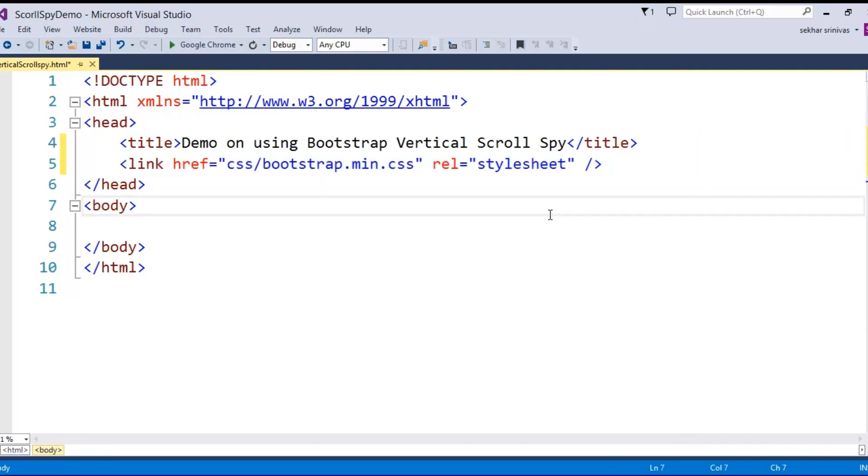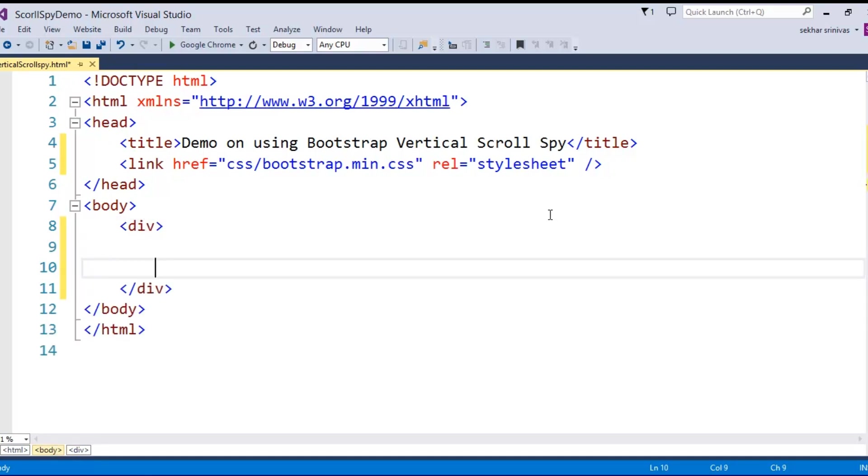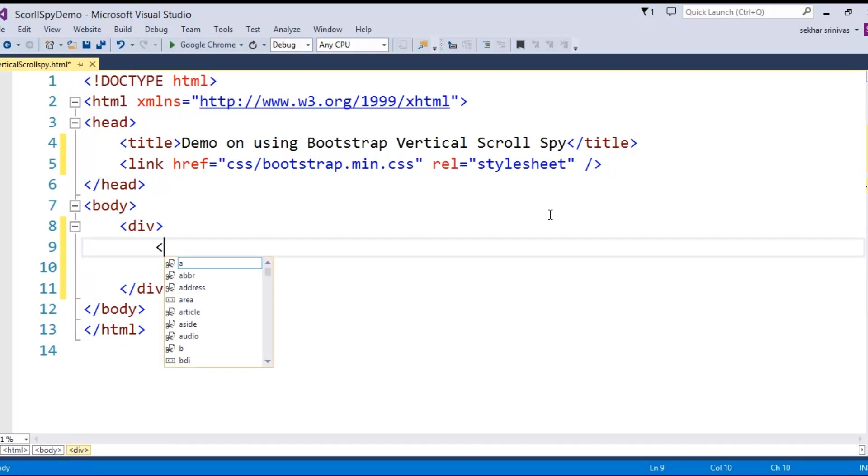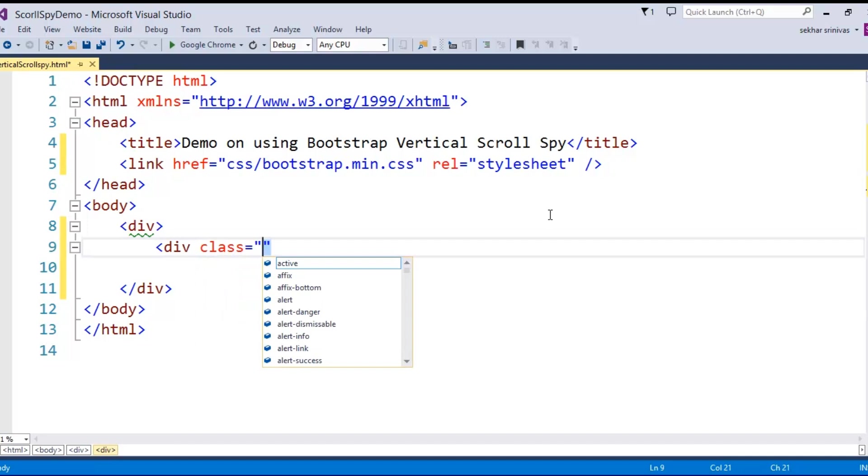Once I included the Bootstrap file, let's try to start with the designing of our application. I specify a div. Within this, I would like to have the header part. To create a header part, I take the support of navigation bar.